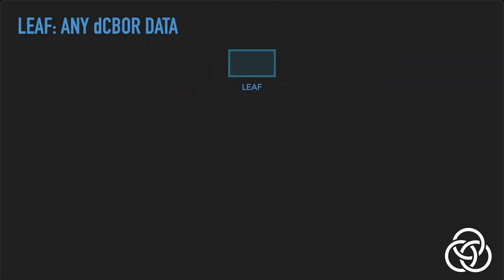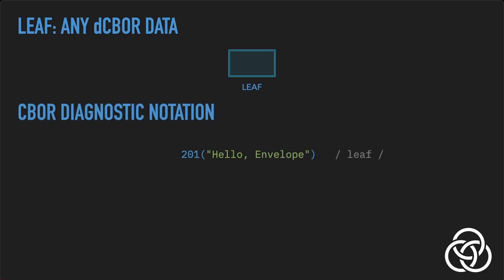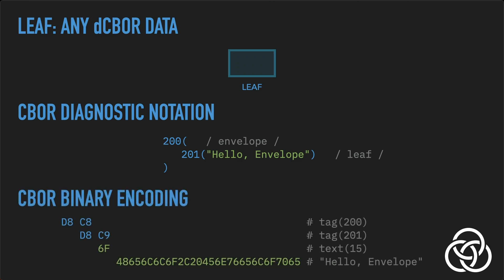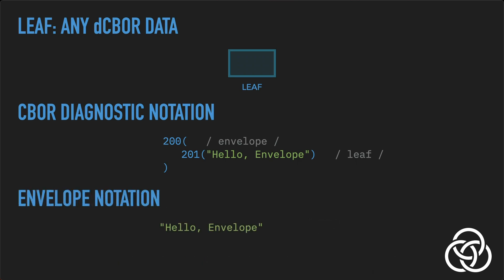First, there is the leaf case. Leaves hold any valid DCBOR data, allowing envelope to encapsulate a wide range of information types. For example, the CBOR diagnostic notation of a leaf holding a string is just the CBOR string tagged 201, representing DCBOR. In envelopes, all leaves are tagged 201, and this tag is what distinguishes leaves from the other cases. To make this a complete envelope, just tag the leaf 200, representing Gordian envelope. That's it! A simple yet complete Gordian envelope that adds only four bytes to the CBOR text string it encapsulates. When this envelope is printed in envelope notation, it just displays as a string in double quotes. In the general case, the tagged DCBOR is displayed in CBOR diagnostic notation.